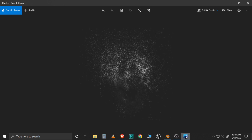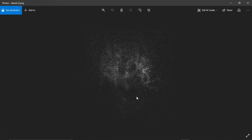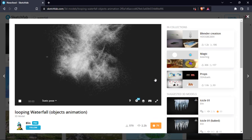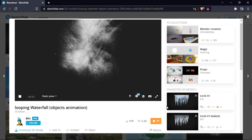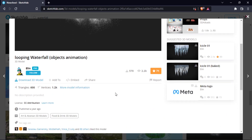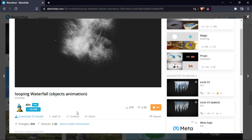First of all, I am using this splash image for the waterfall. I have taken this image from Sketchfab, from an account called Allen — this looping waterfall object animation. So thank you so much for this.